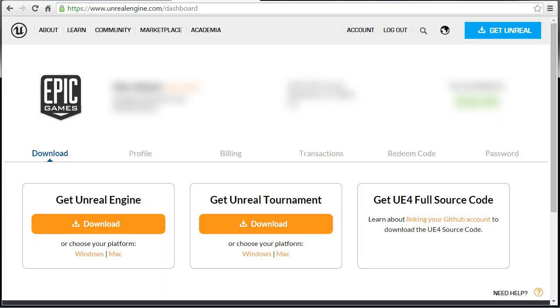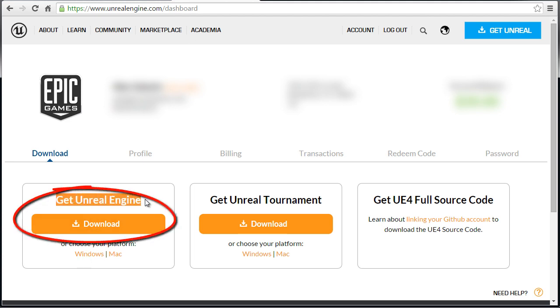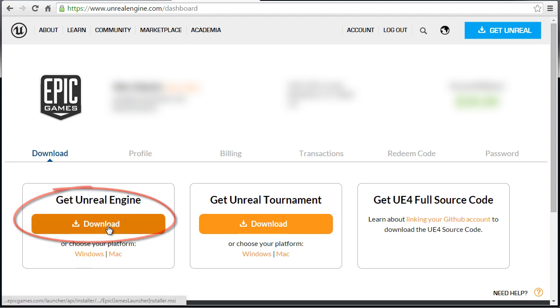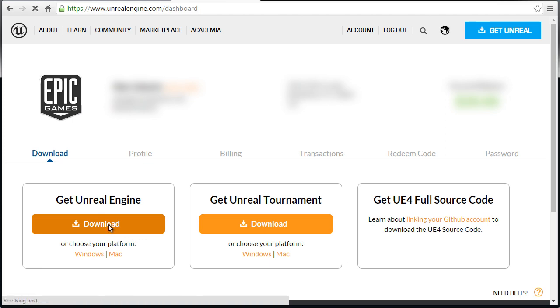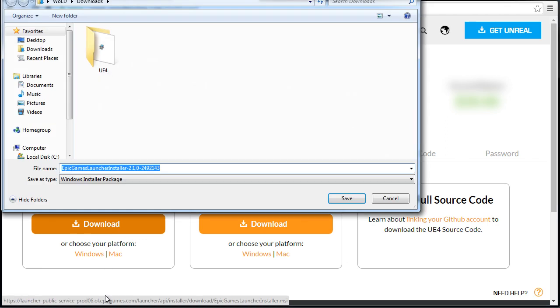Once you sign in you will be taken to a dashboard and through here this is where you can download the necessary files to get Unreal Engine 4. The file that you're looking for is right here, get Unreal Engine. So go ahead, left click and download this file.